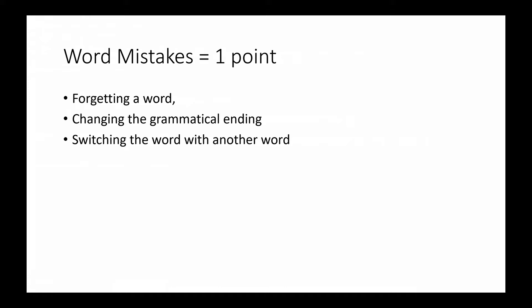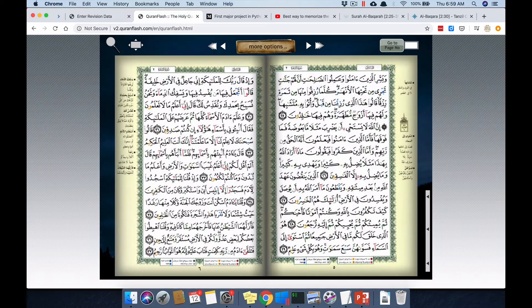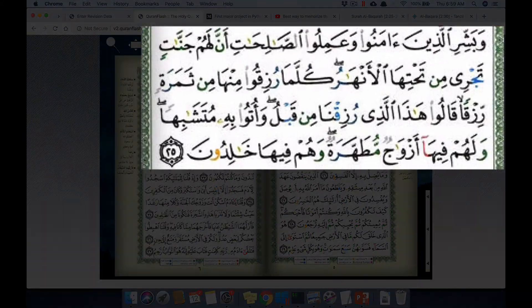Let me show you an example. I intentionally made a number of mistakes: first I dropped the word 'Anna', then made a second and third word mistake. Another is just missing a word — I missed the word 'Minha'. So these are the different types of word mistakes you can make.